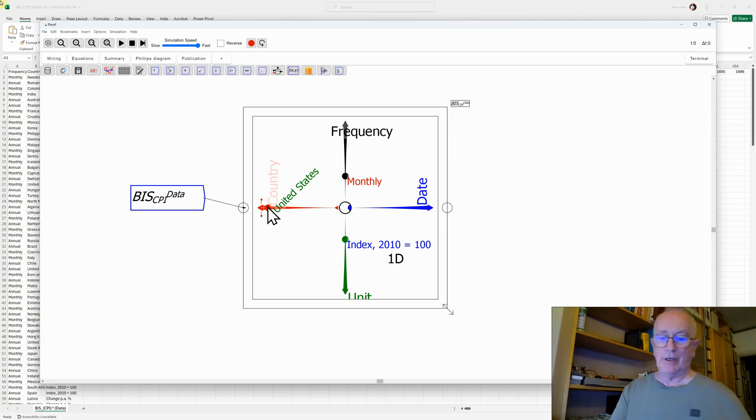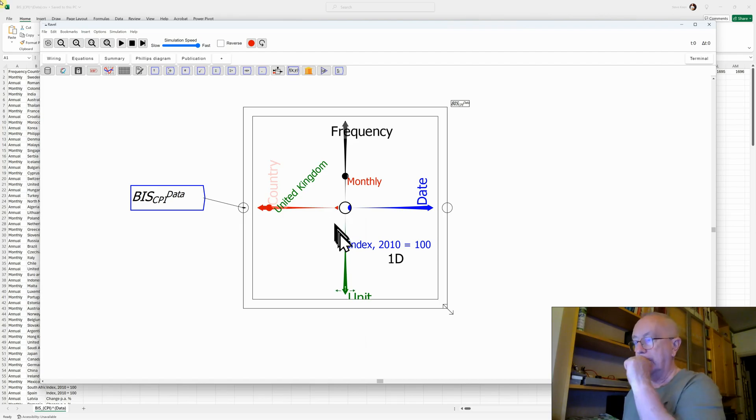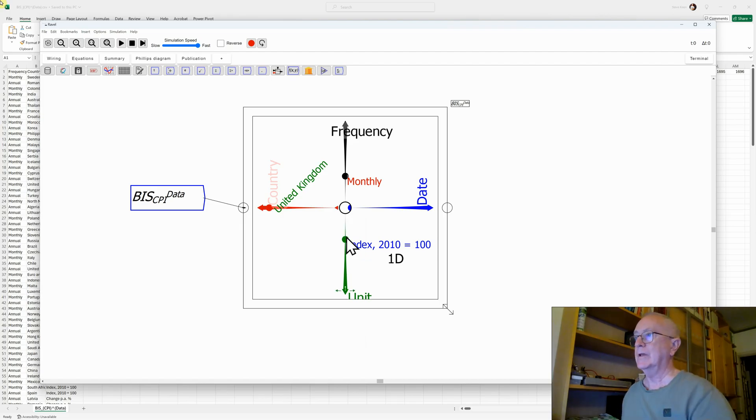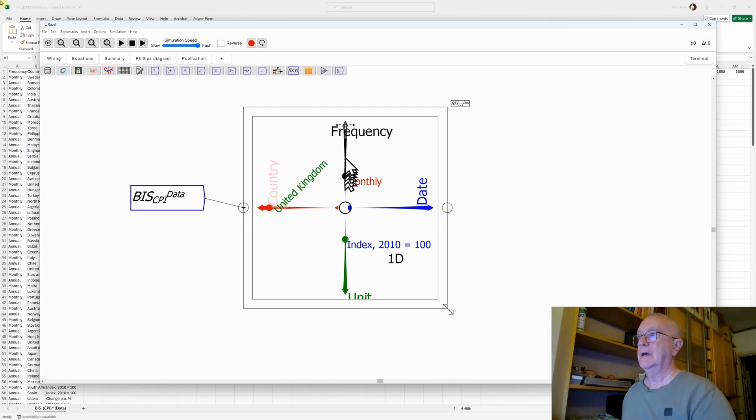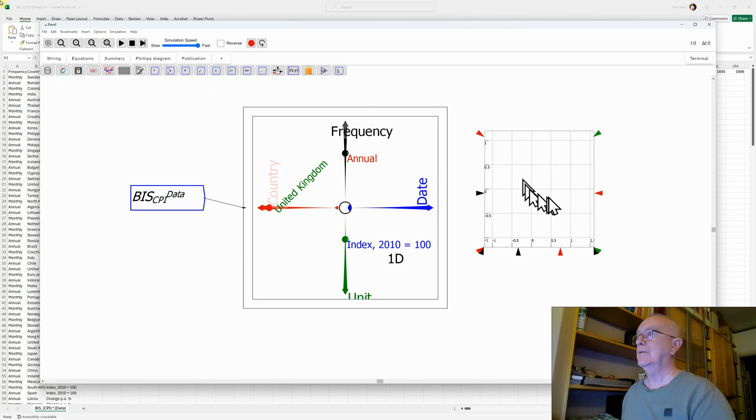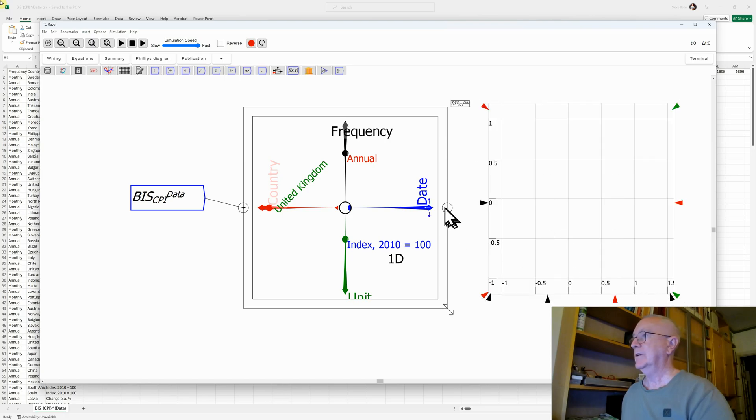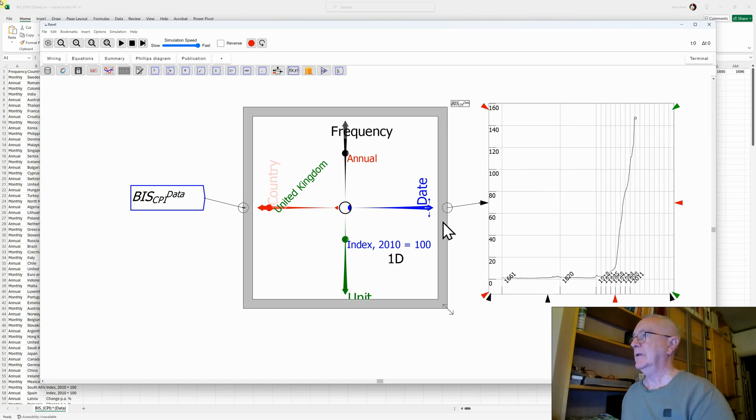I can go back to the UK, which is the one I want to take a look at. We have the index of 2010. Let's take a look at that, and look at the annual data, which is the data that goes back to 1662. Having done all that, I can now attach a chart and see what we get there.